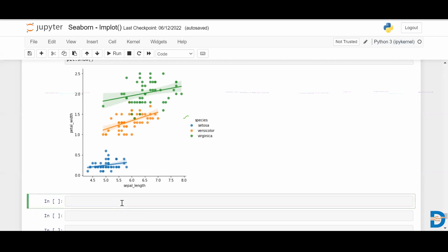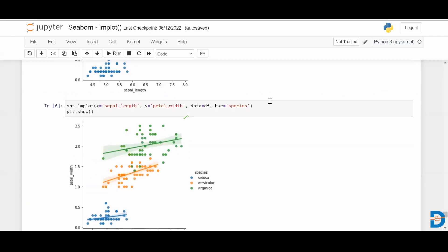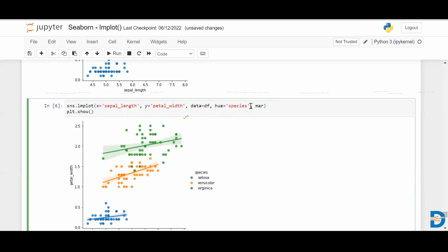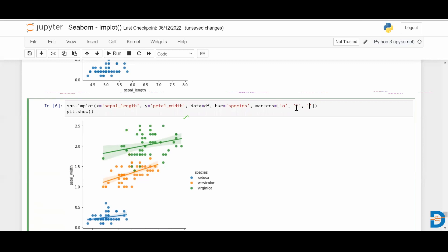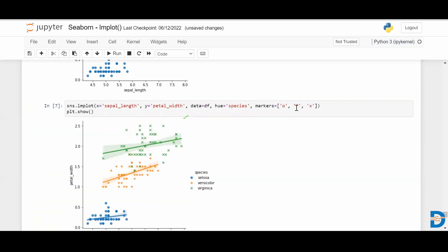You can also have separate markers for each category using the markers parameter. Since we have three categories, I'll pass three marker values — for example, 'o', '*', and 'x'. For each category, you can see different markers, so the markers parameter allows you to distinguish categories visually.